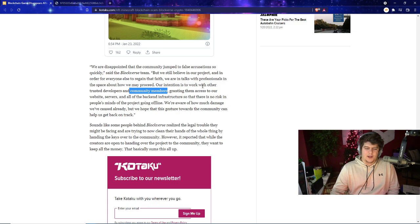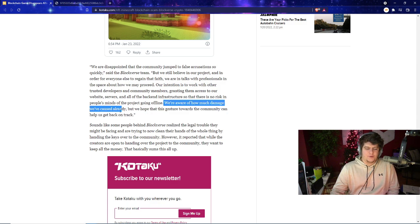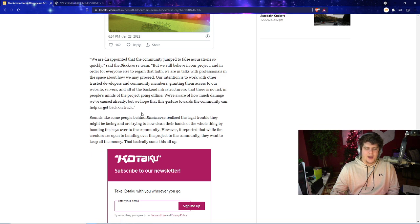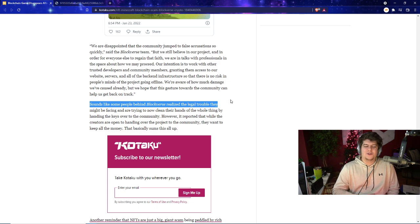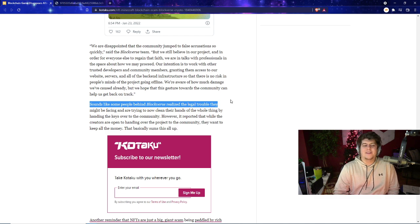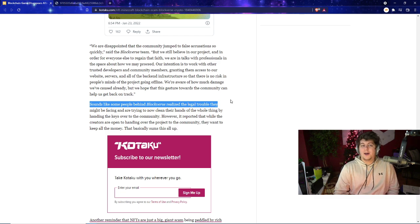They also state, 'We're aware of how much damage we've already caused. We hope that this gesture towards the community can help us get back on track.' It kind of seems like they realize the legal trouble, which I would agree on, and they're trying their best to be like, 'No let's keep trying to work on the project, we're just not good, I promise,' because they probably don't want to lose all the money they made. But on top of that too, they probably also don't want to give back all the money they made to you as well.